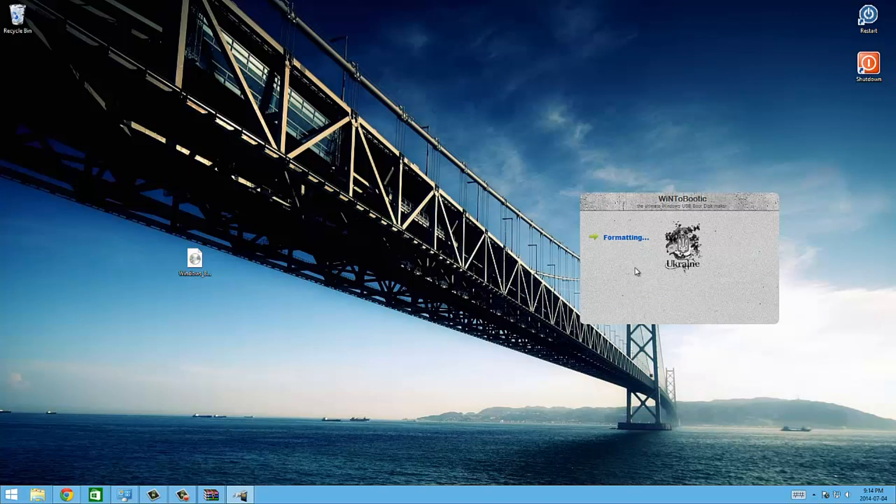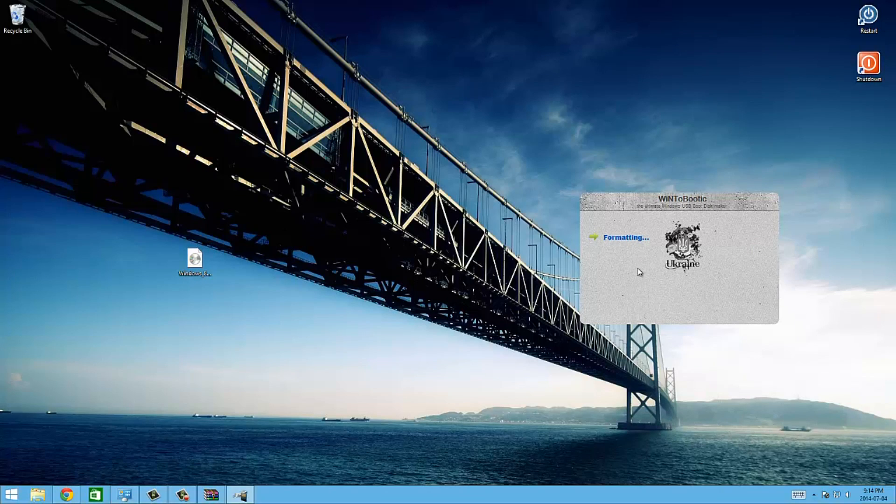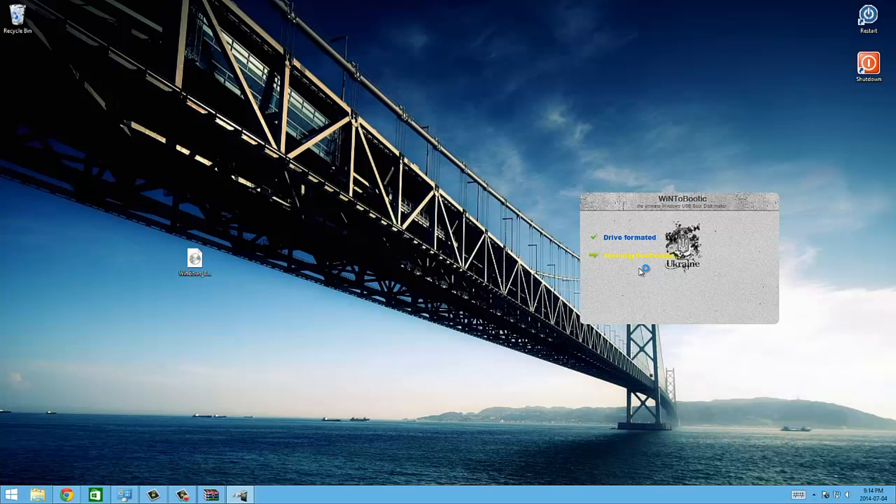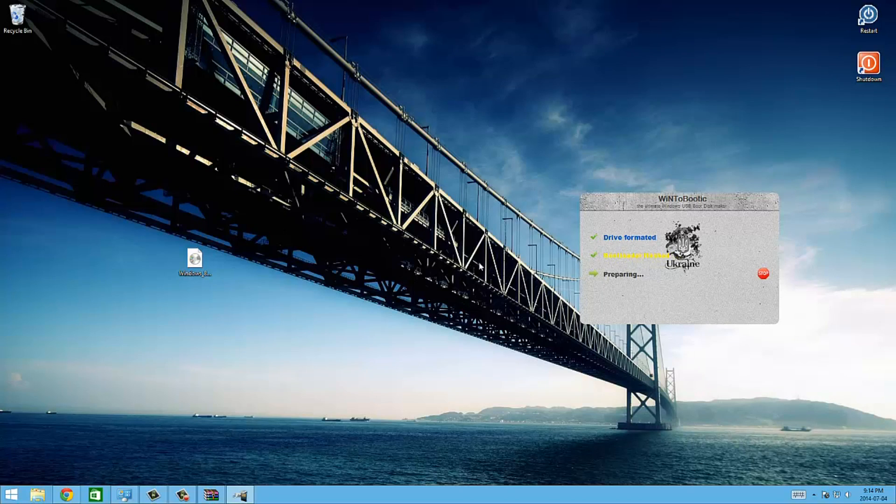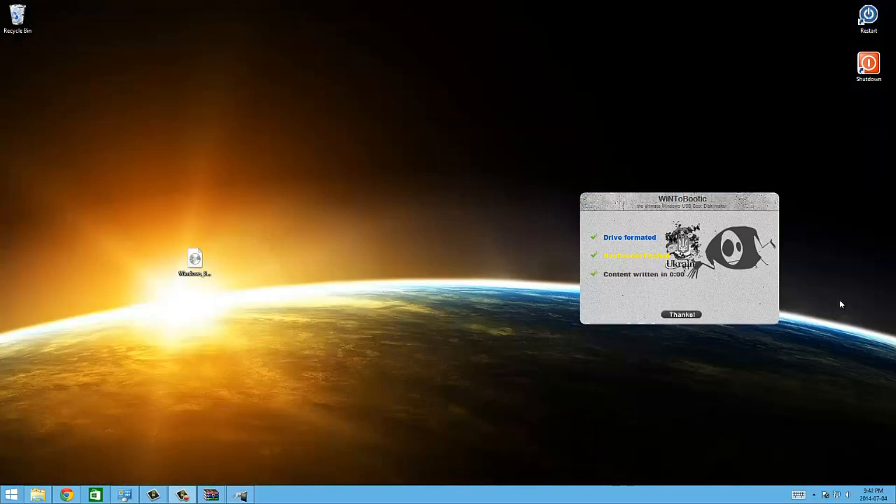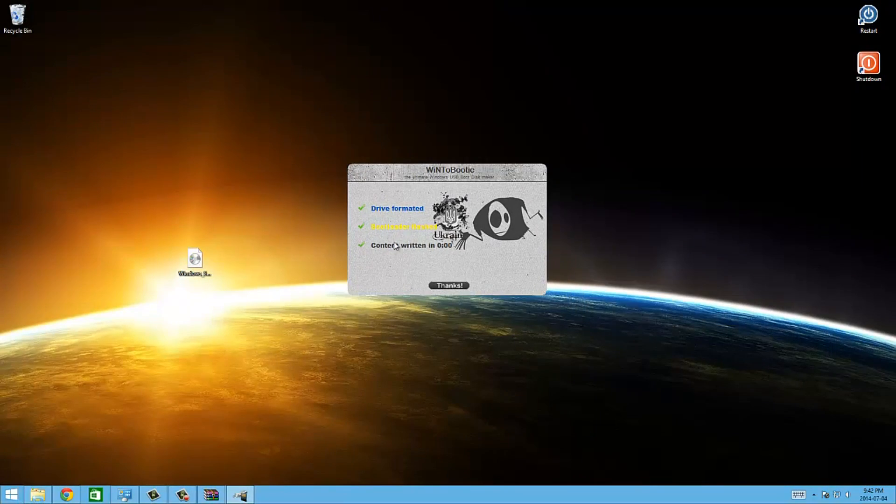It's going to start formatting and it's going to copy everything on there. After that you're going to be able to boot straight from that thing and I'll show you how to do that once this is done. It's going to take a few minutes to do this. The ISO is done burning, as you can see it's done.